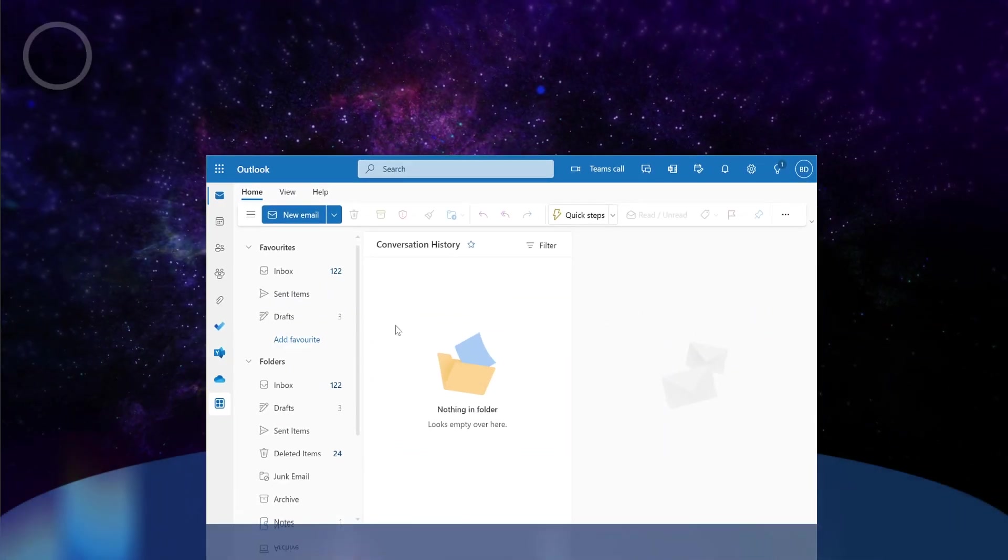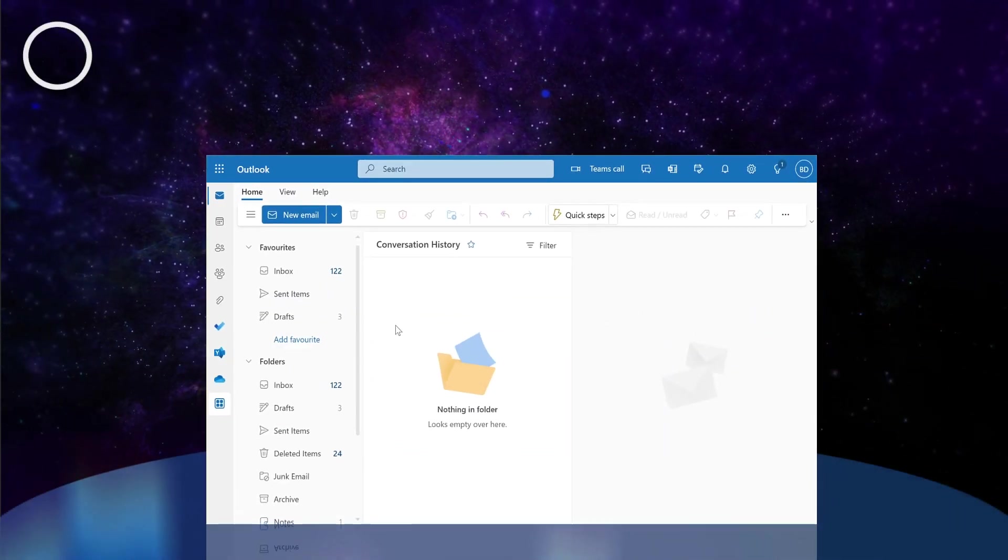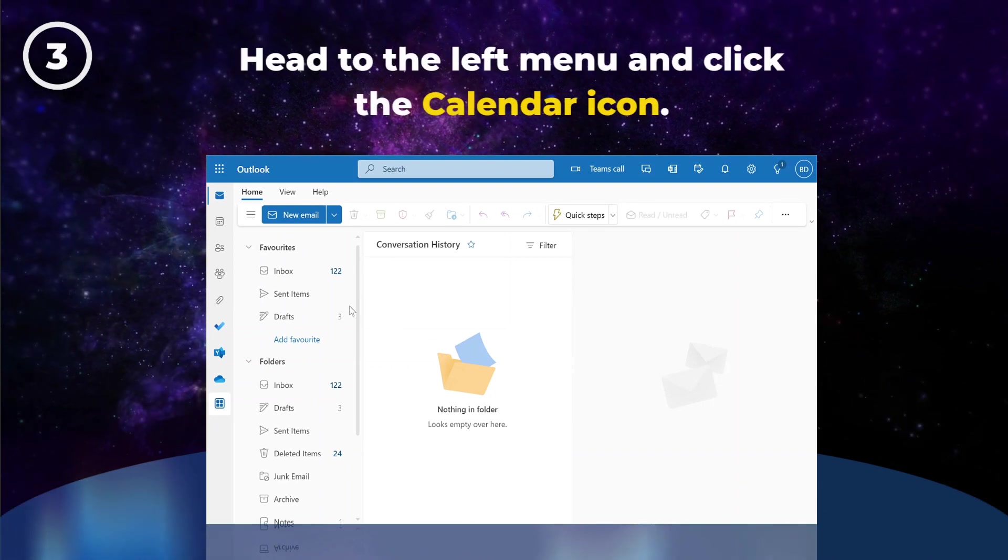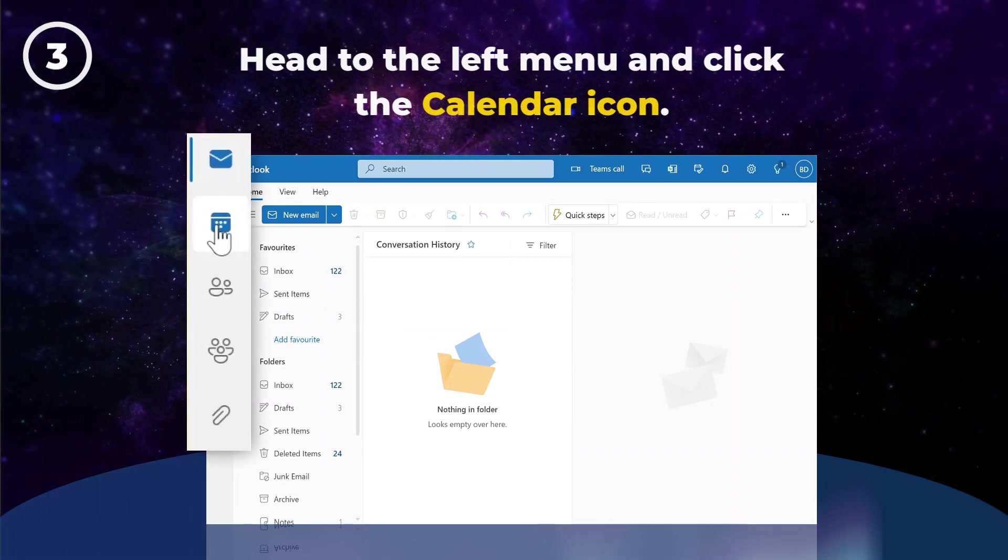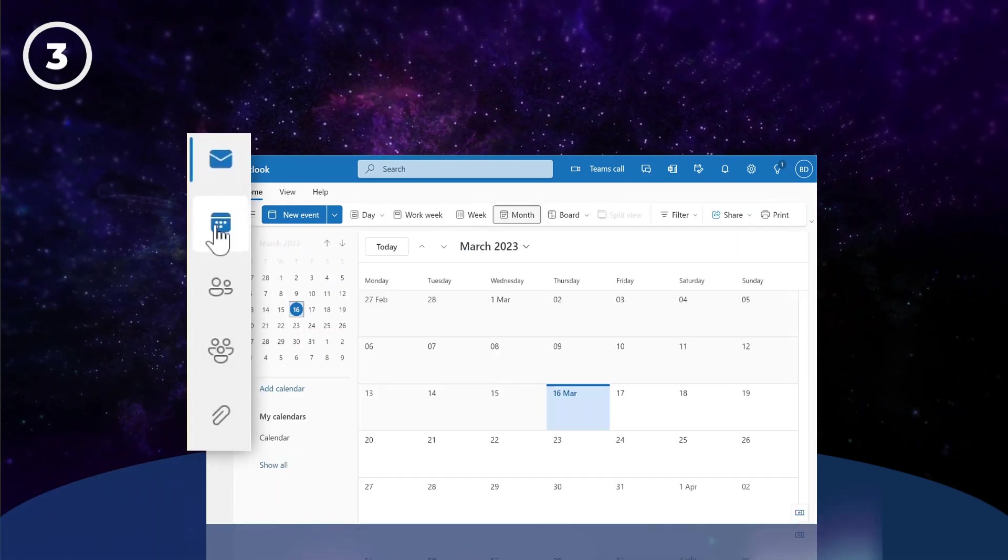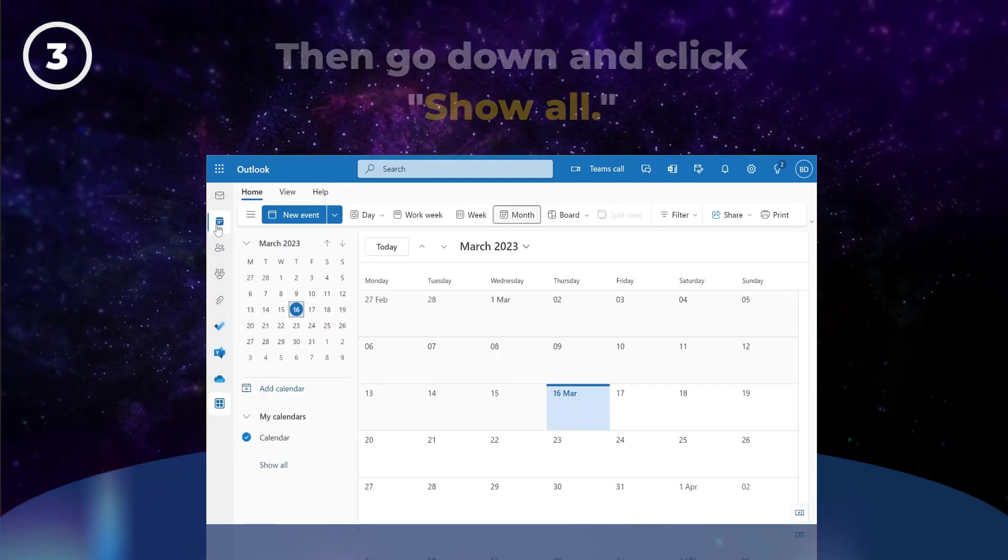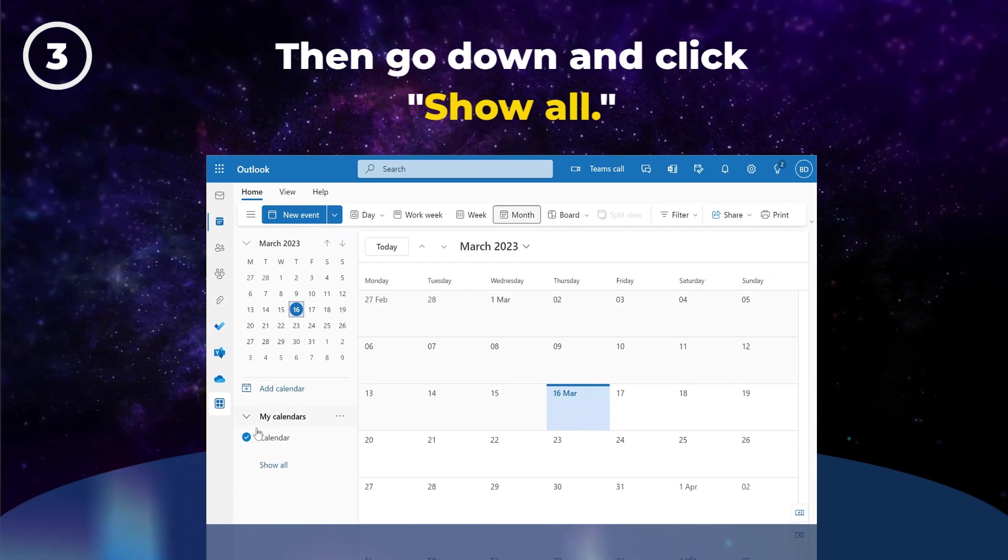To add a calendar to Outlook, start by heading over to the left menu and clicking the calendar icon. Then go down and click Show All.